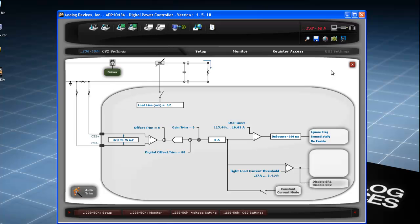A similar walkthrough procedure can be used to set the primary current in the CS1 settings window.